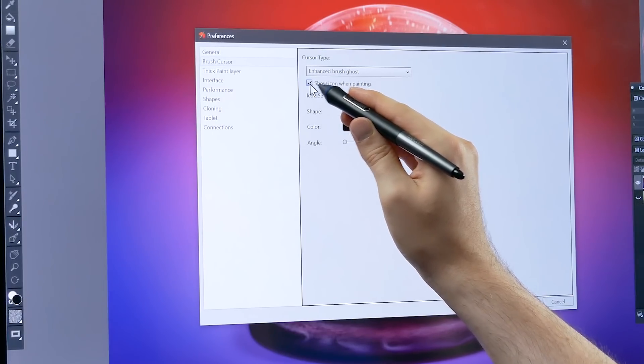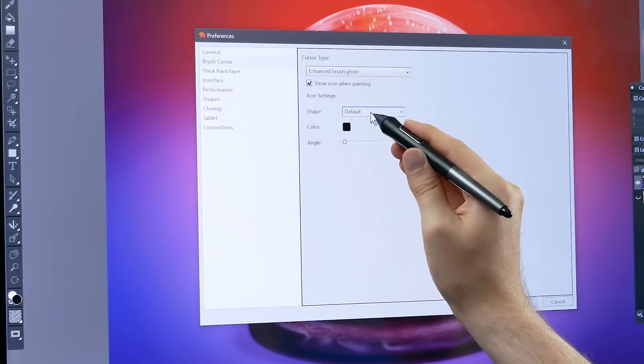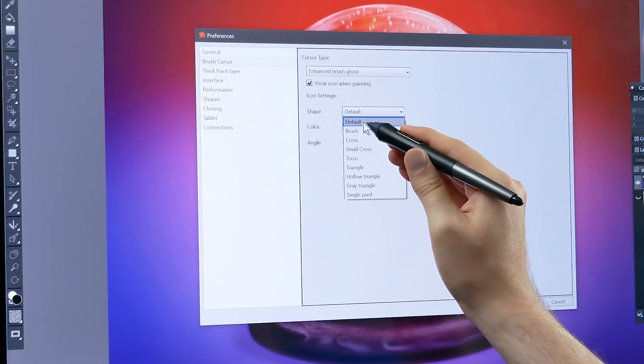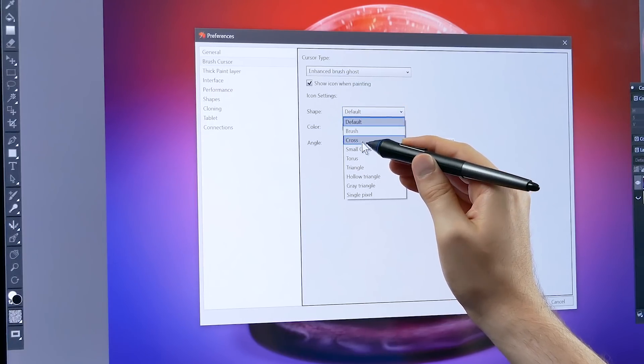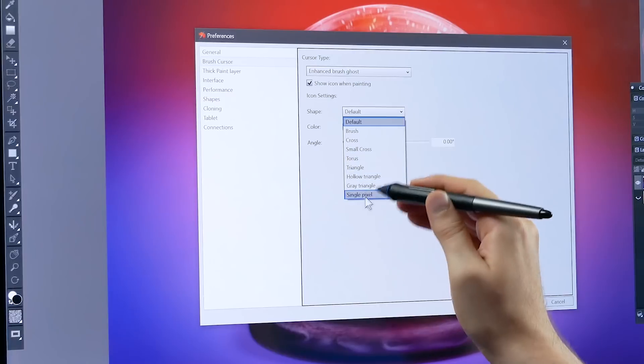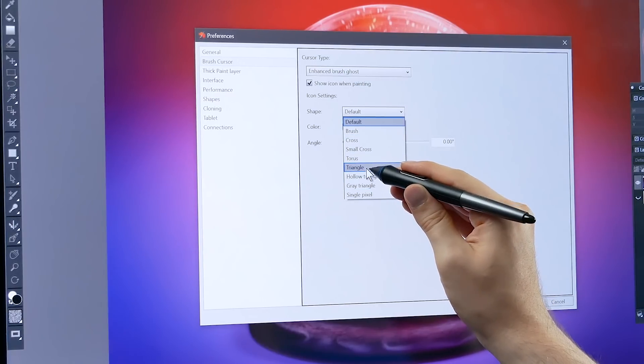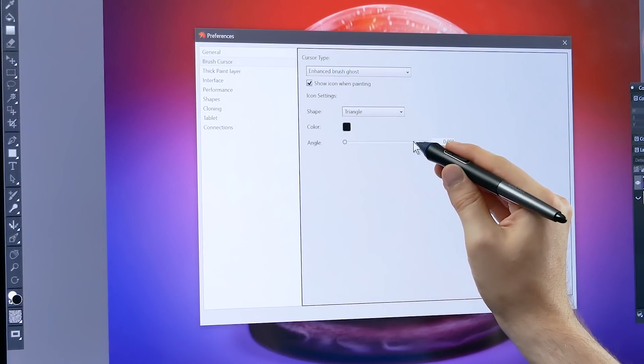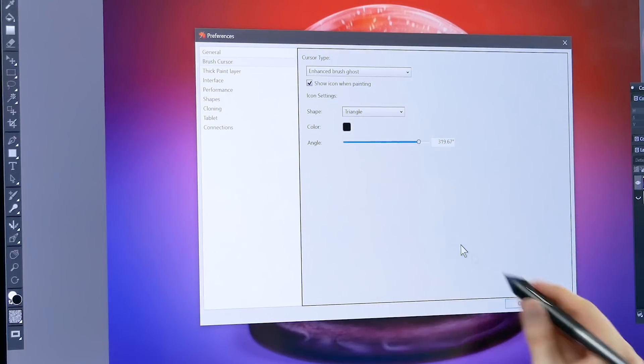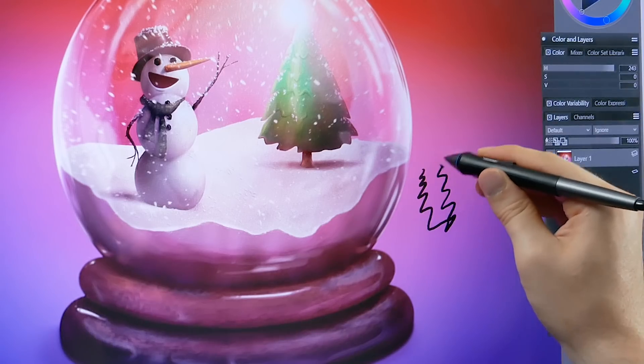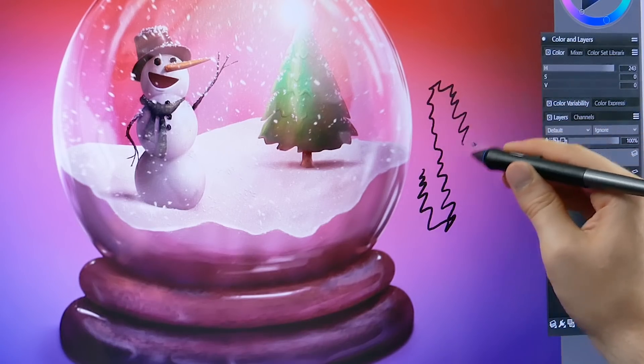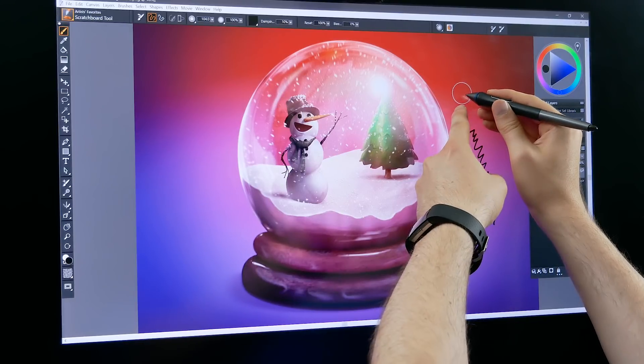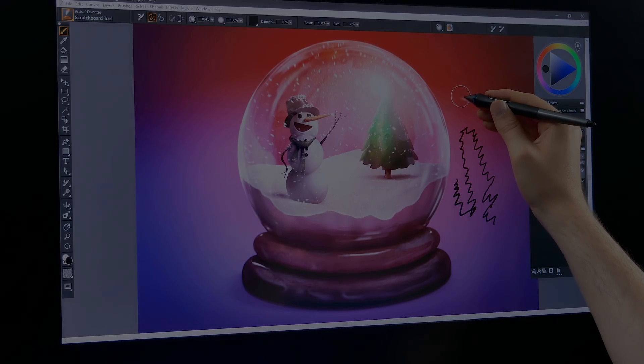If I do want the brush ghost to disappear and I want to show an icon then I'll choose show icon. I have some options for the icon, I can choose the default crosshair, a brush icon, cross icon, lots of different options here. One that I like is the triangle. I like this because it kind of looks like a pencil tip. So now you have lots of options for your brush ghost.